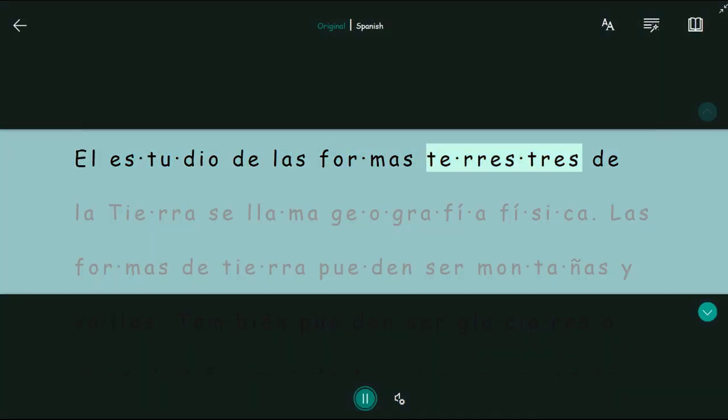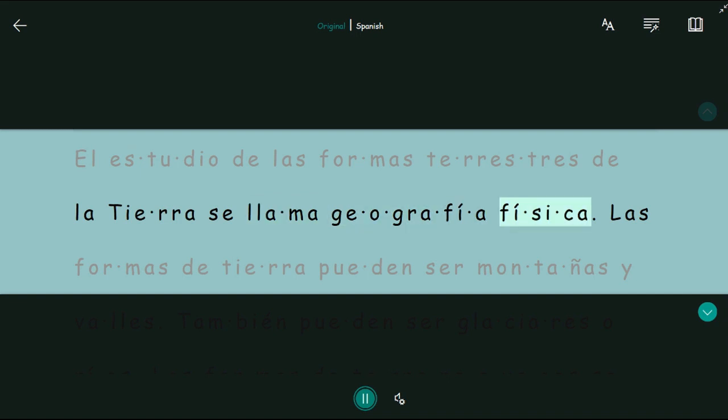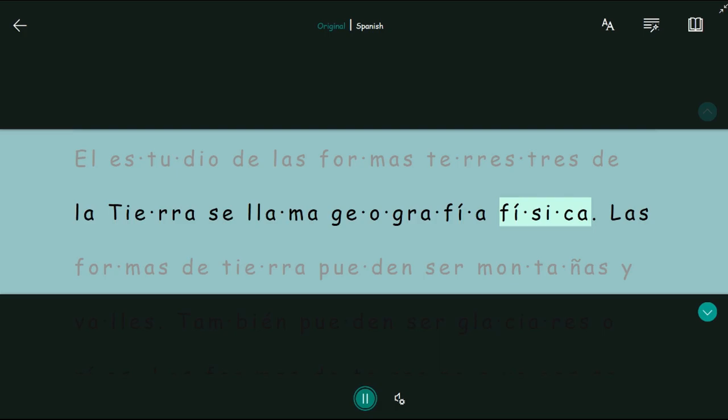Personalization features like this ensure that every student has the level of support they need when they need it, saving time and energy for them and for instructors.